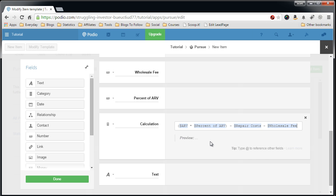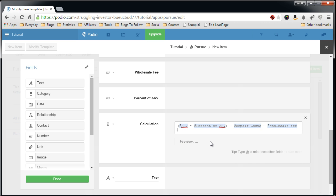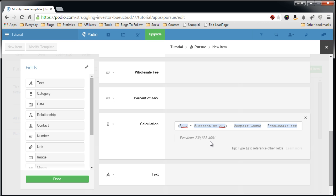And this will be the calculation and it'll automatically give you the max ARV, the max offer.